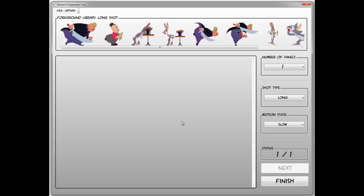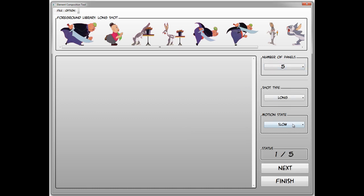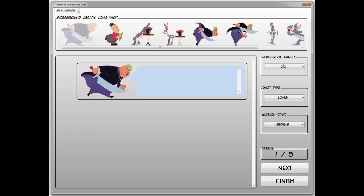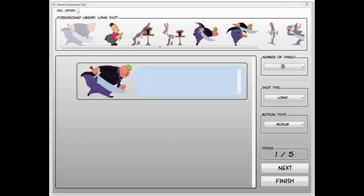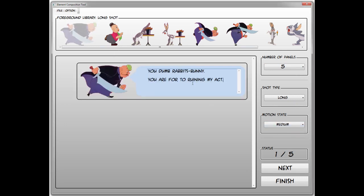To create a composition, the user begins by selecting the number of panels. For each panel, the user first specifies the shot type and action level, and then selects the subjects and inputs their scripts.